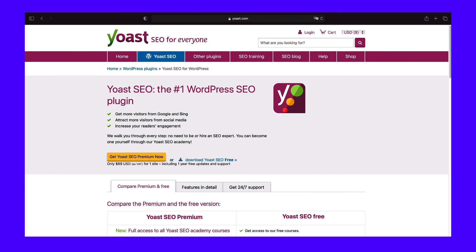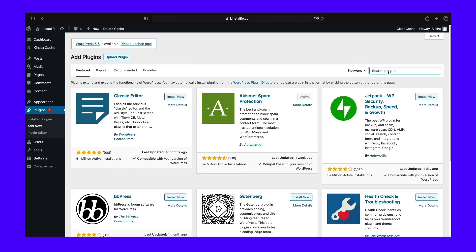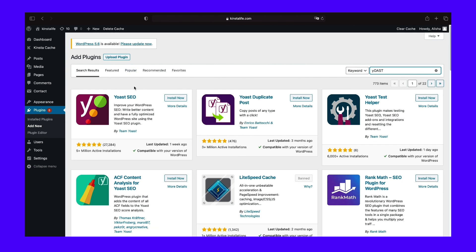Let's install Yoast now. You can either visit its plugin repository page or log into your WordPress backend and head over to Plugins and then Add New. Search for Yoast and download it, or upload the zip file you installed earlier. Then just activate the plugin by going to Plugins and then Installed Plugins to get it working.